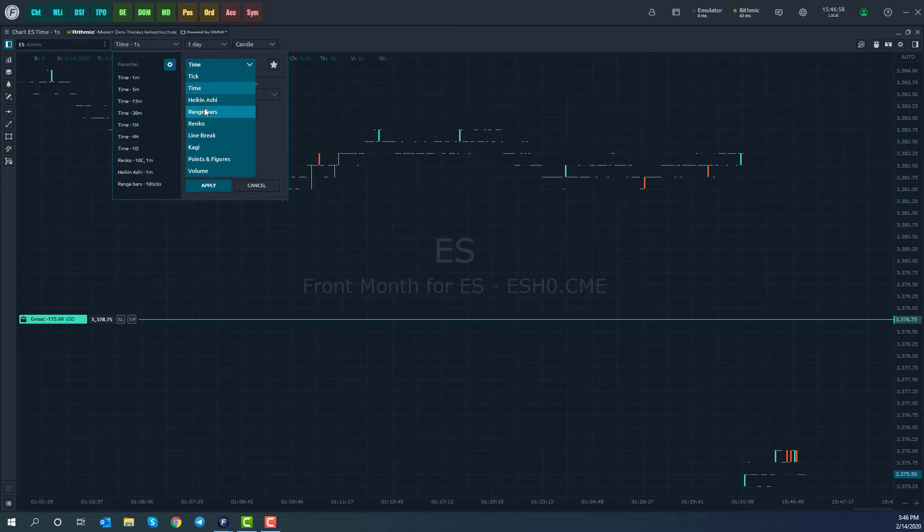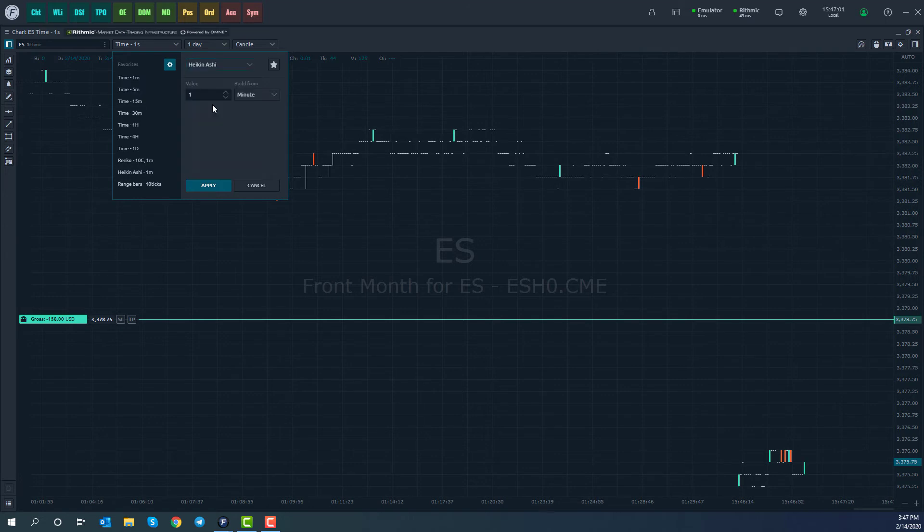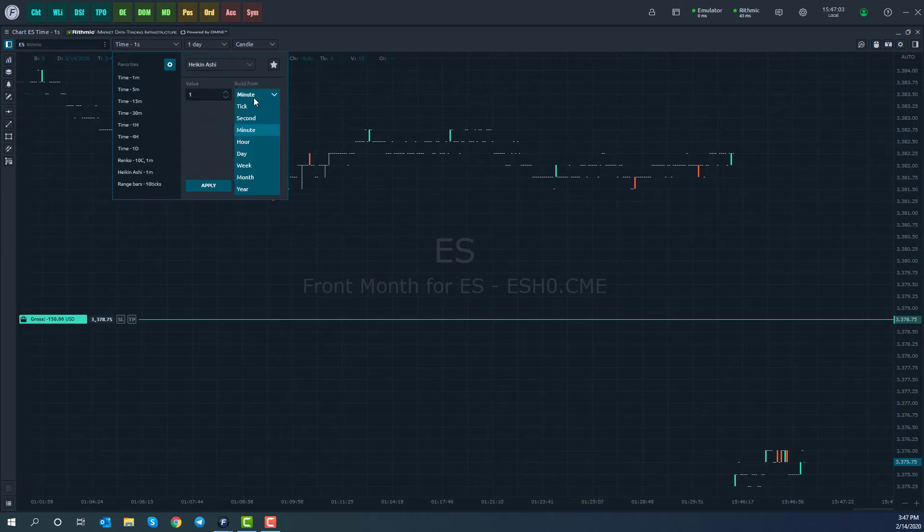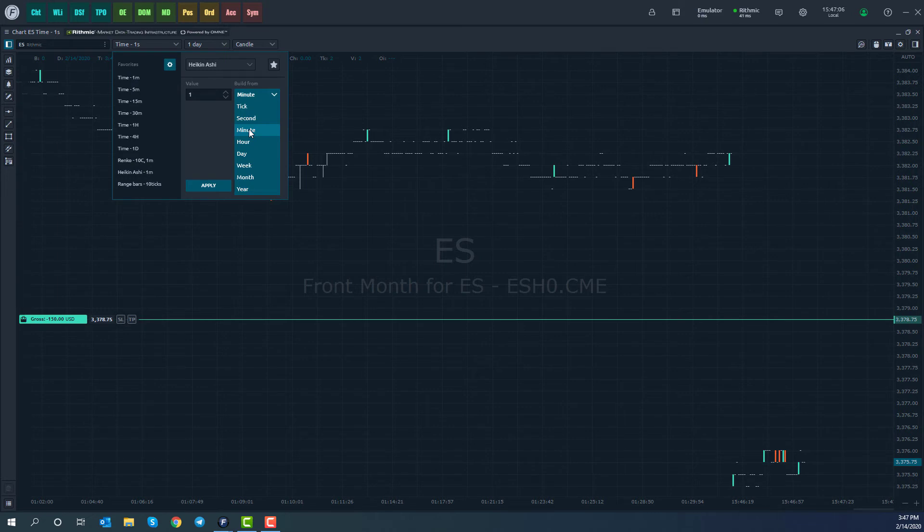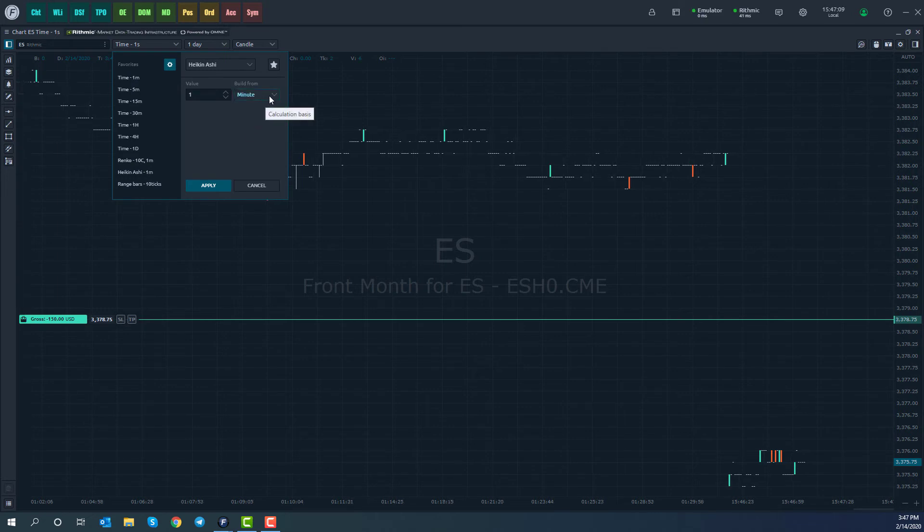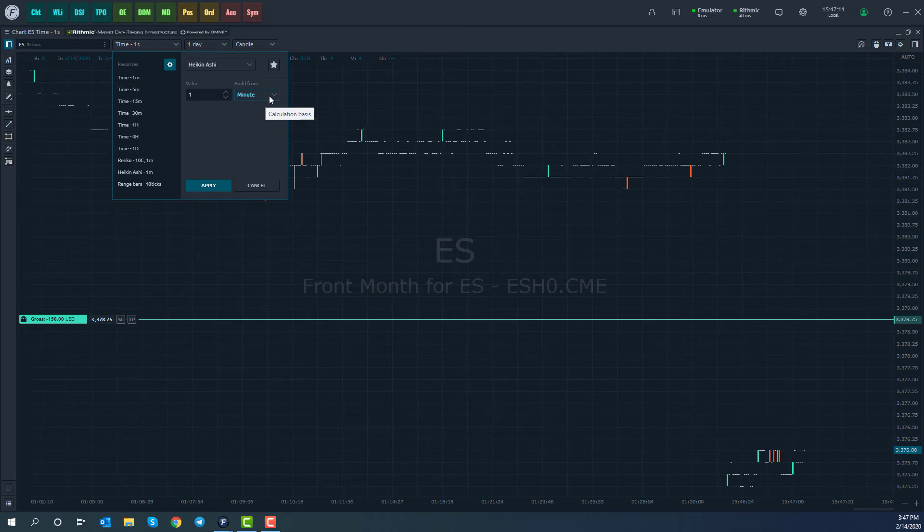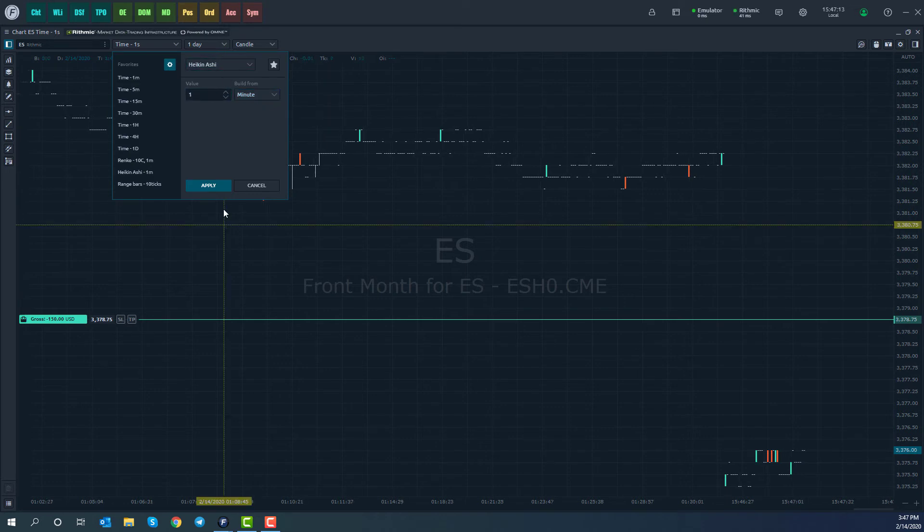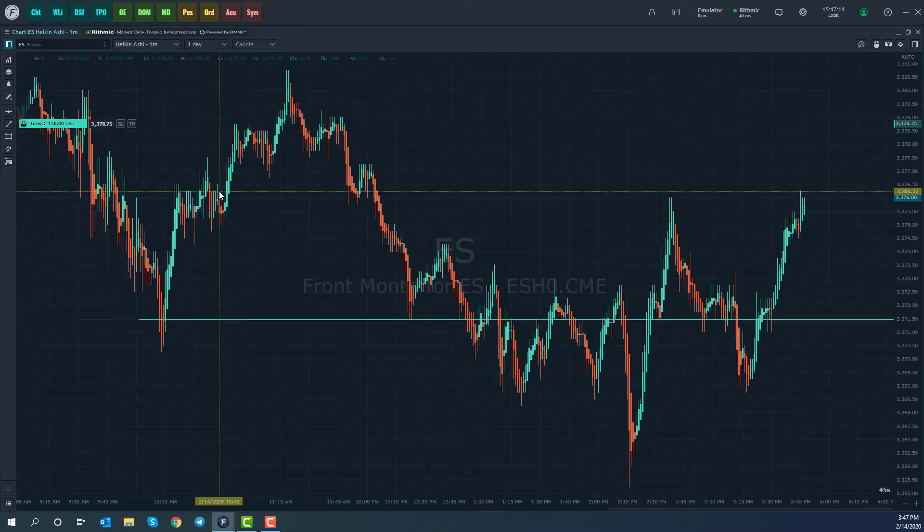So there's quite a few different options. As we've seen, Heikinashi, you can build this from ticks. If you like to, you can build it from minute charts. It really just depends on your personal preference. Tick charts do take a bit longer to load. So keep that in mind. But they are supported.